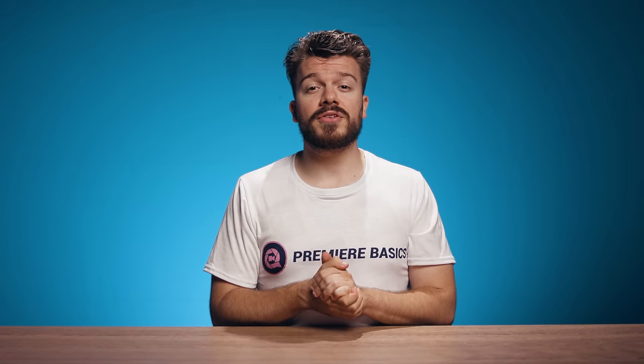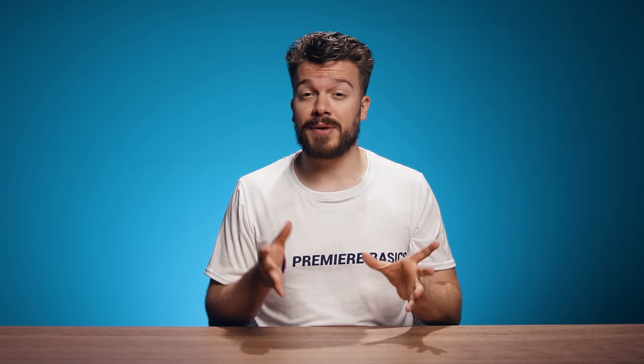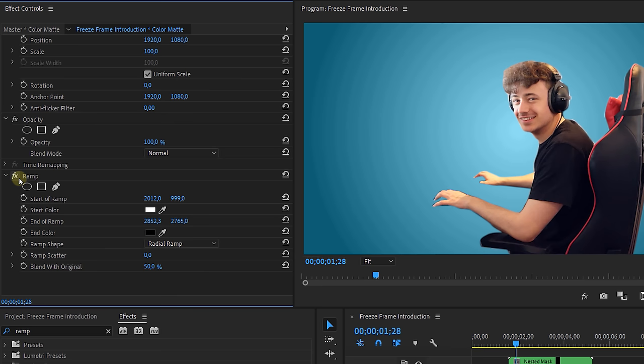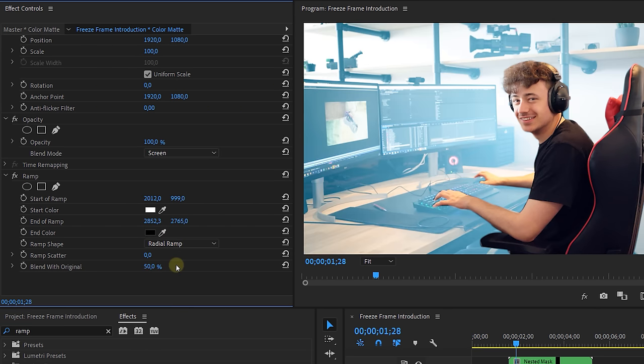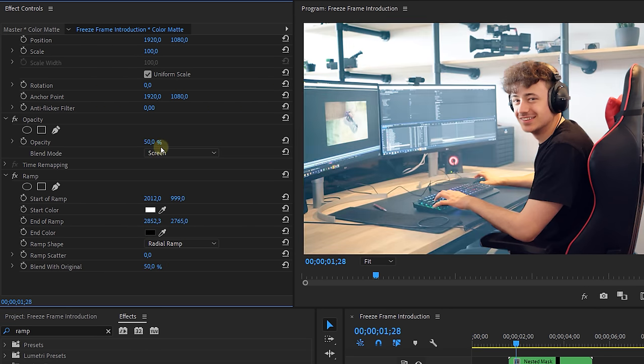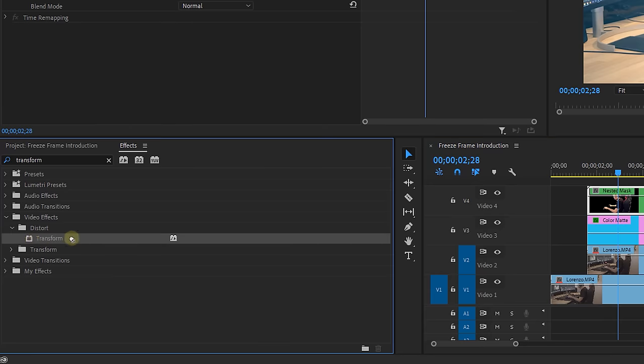If you don't want this then you can use other effects to stylize your background of course, or you can use this but play around with the opacity and blending modes. Okay next is the nested layer.